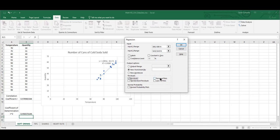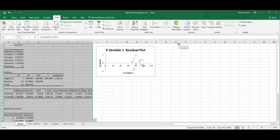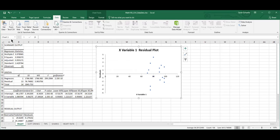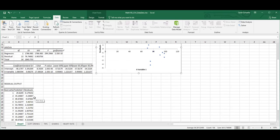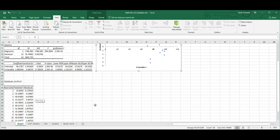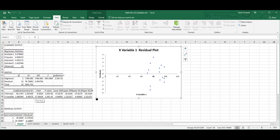I'm going to click residuals and residual plot and then say OK. Here is my residual plot. I get a whole bunch of other information over here - there's my R squared value, my intercept, my slope, all of the individual residuals and their predictions. So there's a lot of information that comes up.